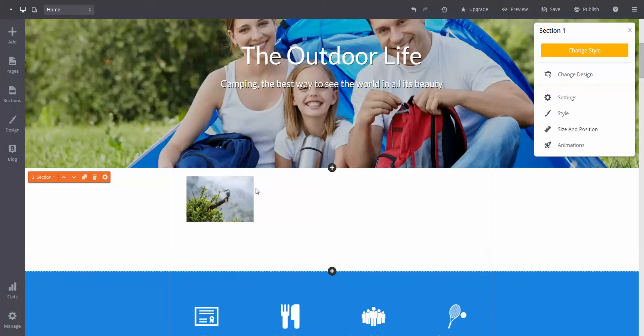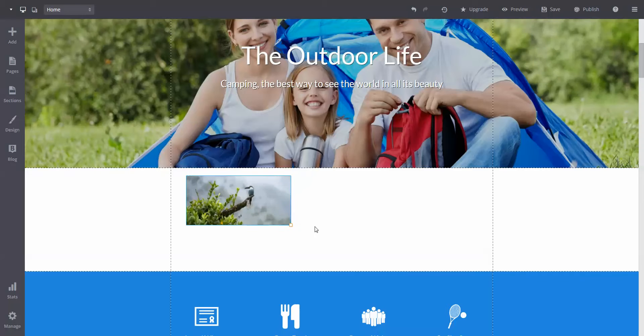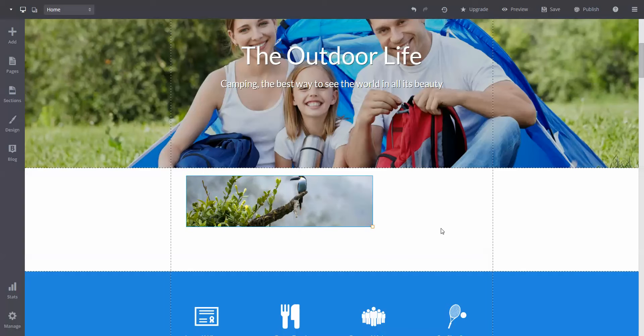You are also able to resize elements as well. To do this, just click on one of these boxes and drag it out. It's really that easy.